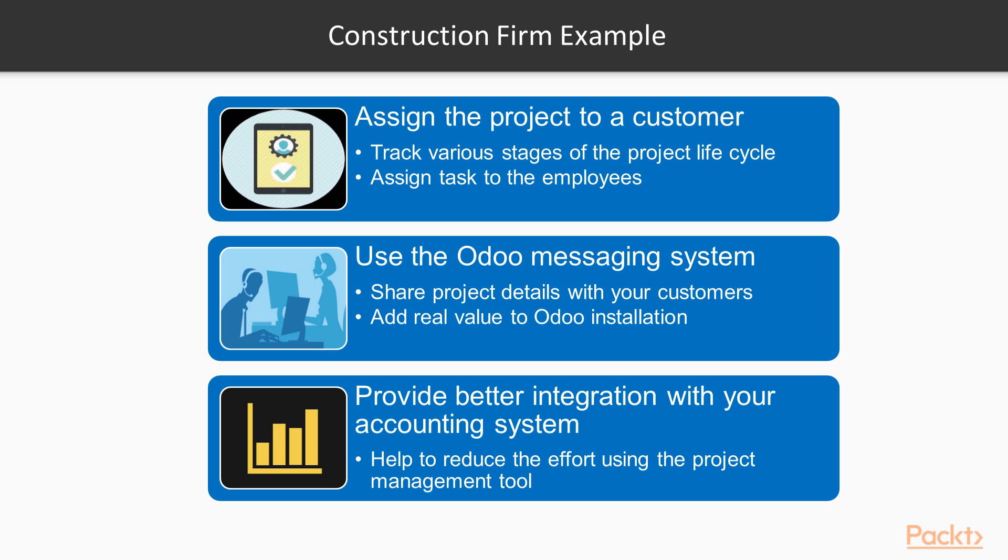Employees can be assigned tasks and using the Odoo messaging system you can share project details with your customers. It is in this configuration that the Odoo Project Management application can add real value to an Odoo installation and provide better integration with your accounting system with less effort than a standalone project management tool.